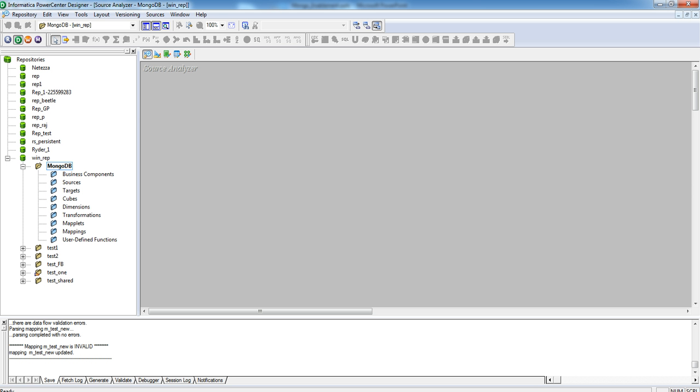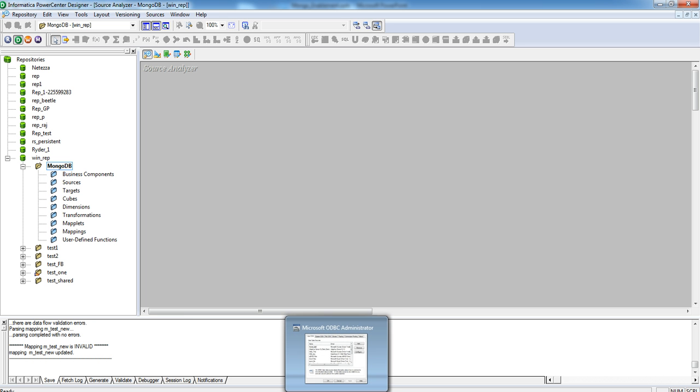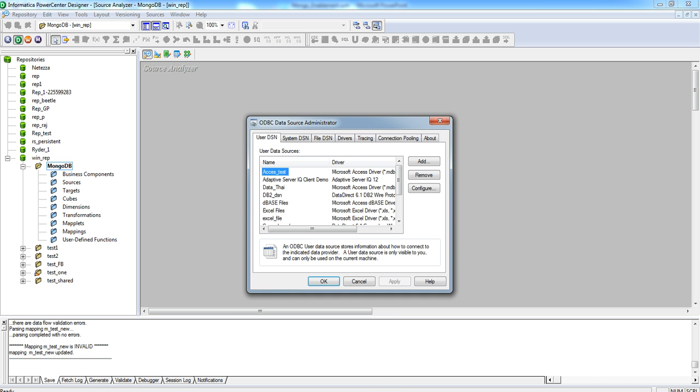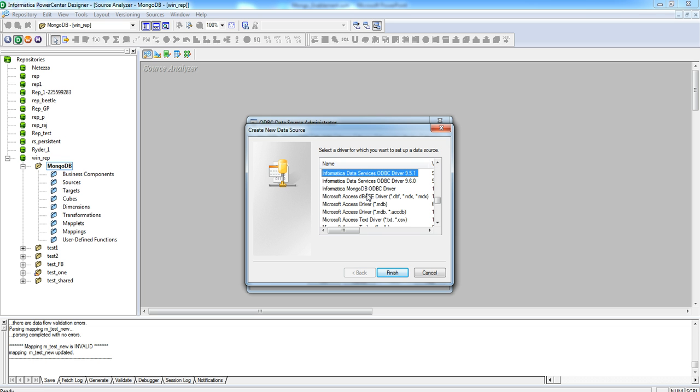First of all, we need to create an ODBC DSN to be used for importing the collection metadata and reading the data during session runtime. Open the ODBC administrator and click on Add. From the list of drivers displayed, select Informatica MongoDB ODBC driver and click on Finish.